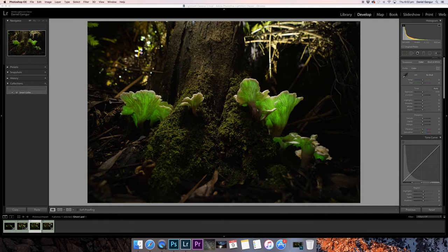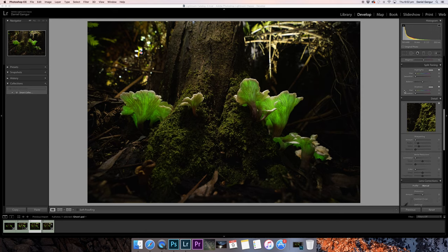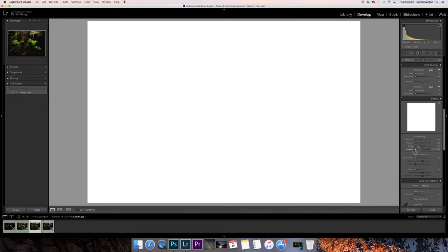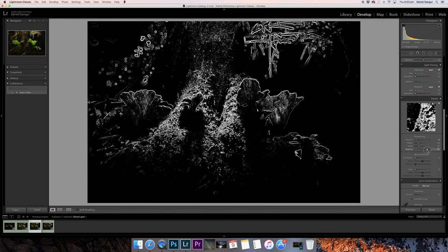We're back in Lightroom. Heading to the bottom left corner, we can see our Ghost One file — the file we just saved out of Photoshop. There are still a few things I'd like to do to this image. The first thing is to go over to the right and add just a tiny little bit of sharpening. We don't want to over-sharpen, so we'll be very gentle. I'll also mask it — click the mask slider, hold Option, and we just want to sharpen the main parts of the image we want to draw the viewer's eye to.